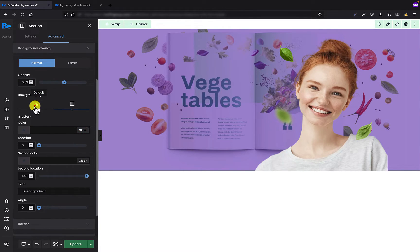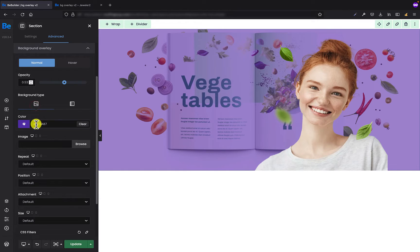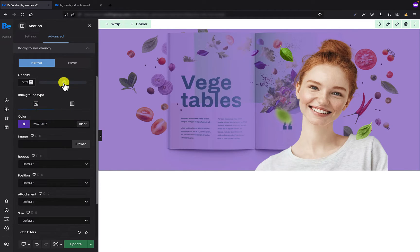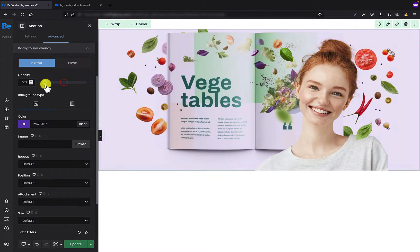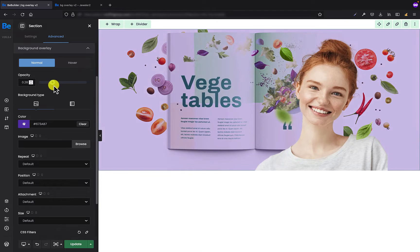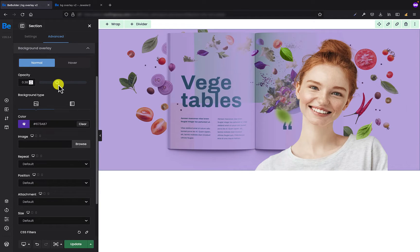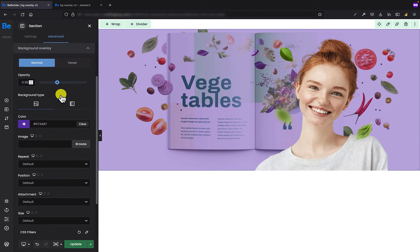Alright, so as you can see the color has been applied. We can also set the opacity for this background color. You can basically do whatever you want.